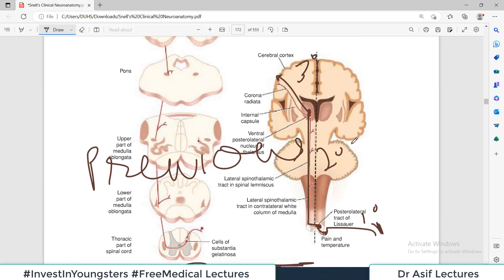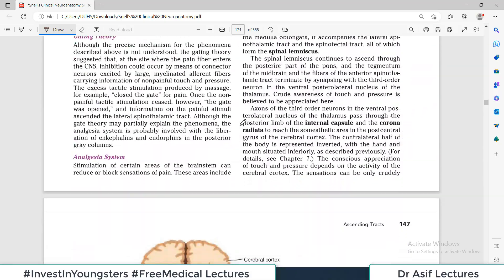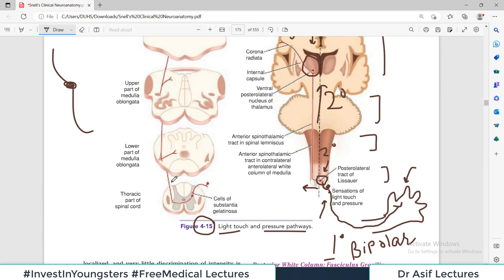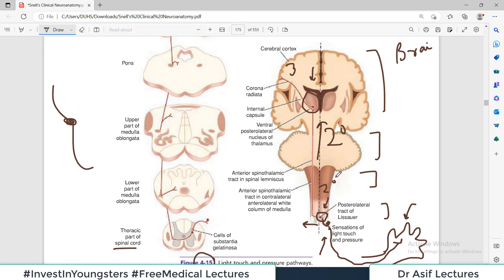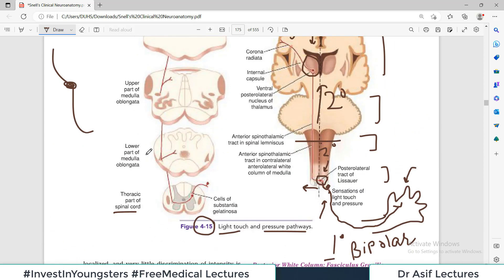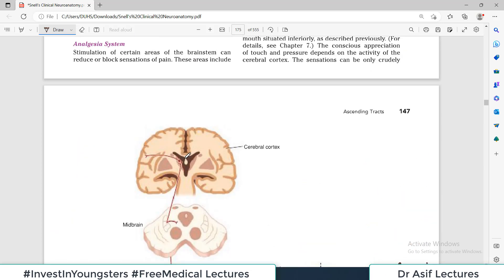The only difference is: when we talk about the pain and temperature pathway, the ascending fibers of the second order neuron are purely in the lateral part of the spinal cord. Otherwise the organization is the same. This figure shows it in cross-sectional form: posterior root ganglion → first order neuron → posterior horn of spinal cord → second order neuron crosses → ascends in the lateral/anterolateral part → reaches thalamus → third order neuron goes through the internal capsule, corona radiata, to the post-central gyrus of the cerebral cortex.